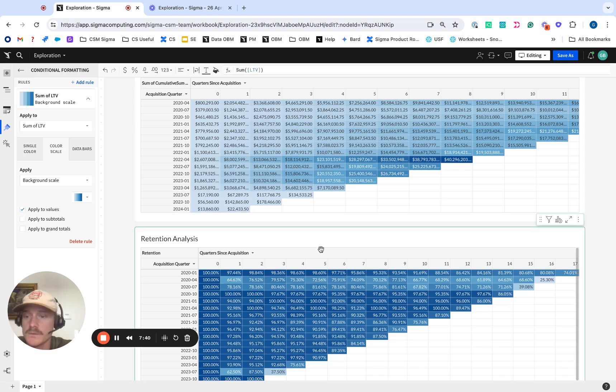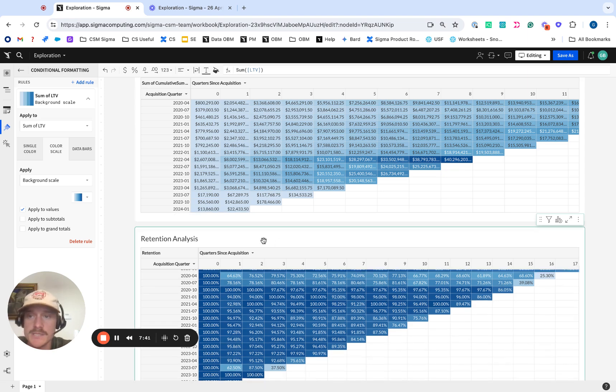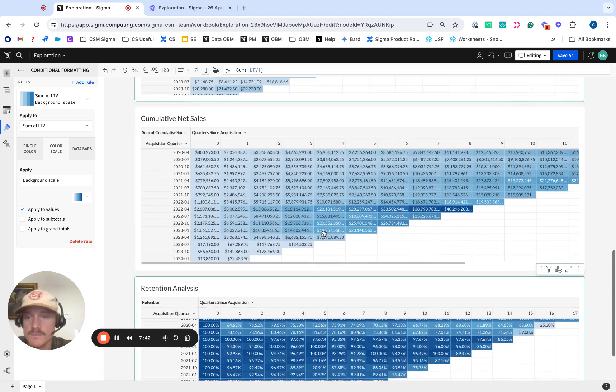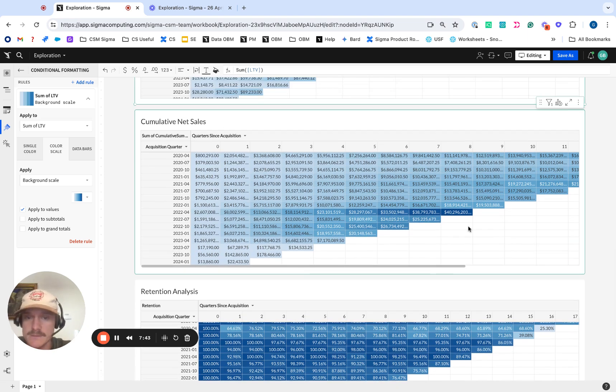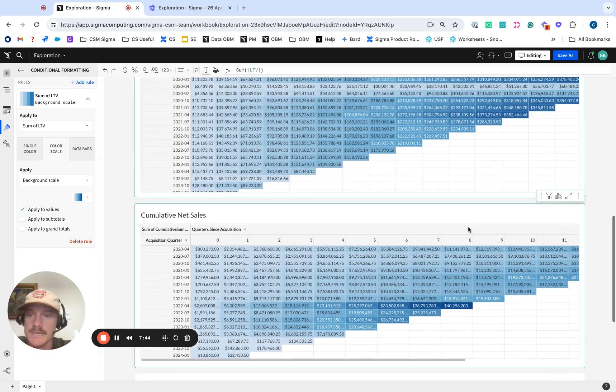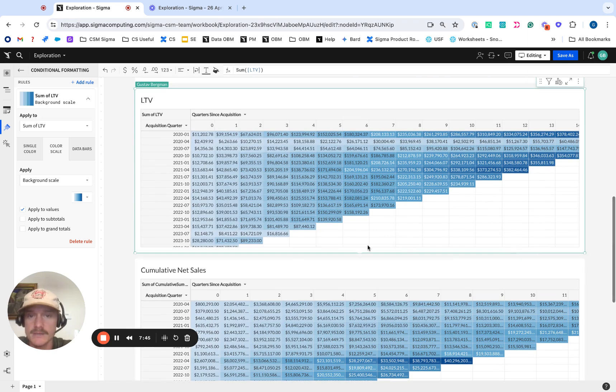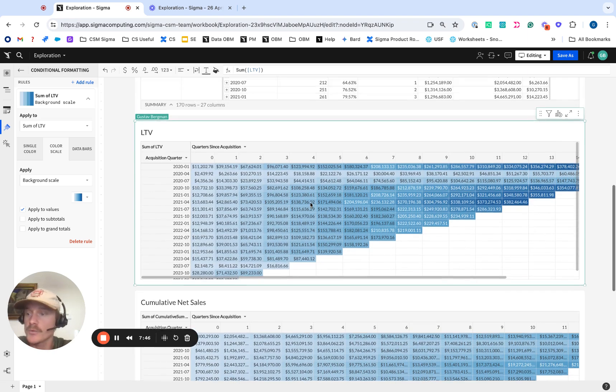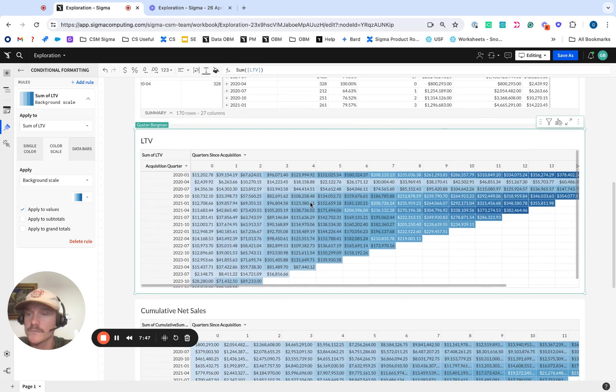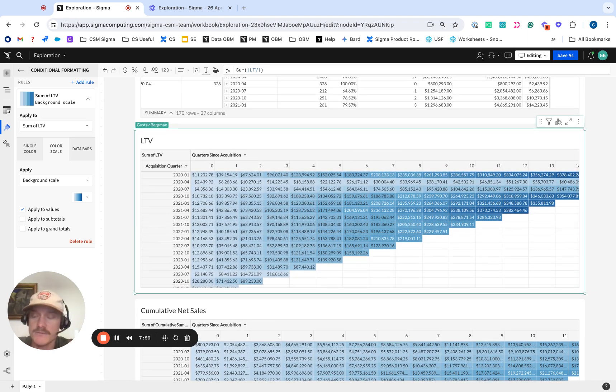So that's a quick way how to do retention analysis, some cohort analysis with cumulative net sales and lifetime value. I hope you found it useful. And yeah, let me know in the comment section if you have any questions.